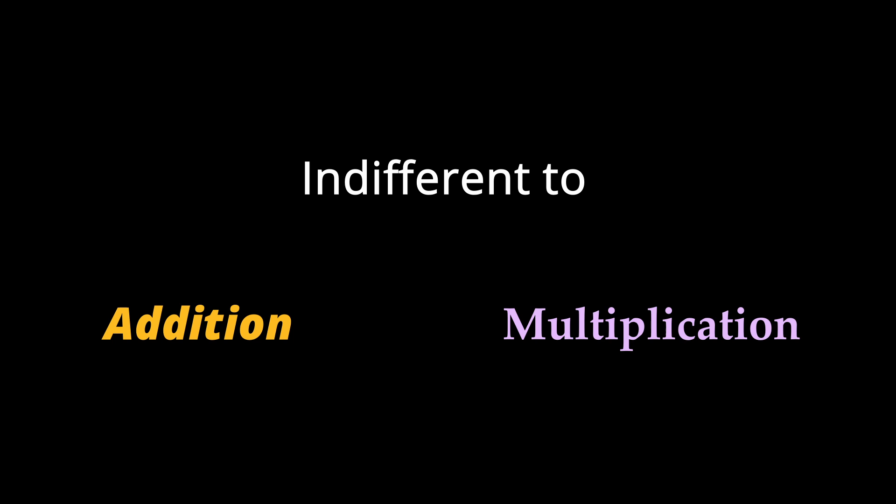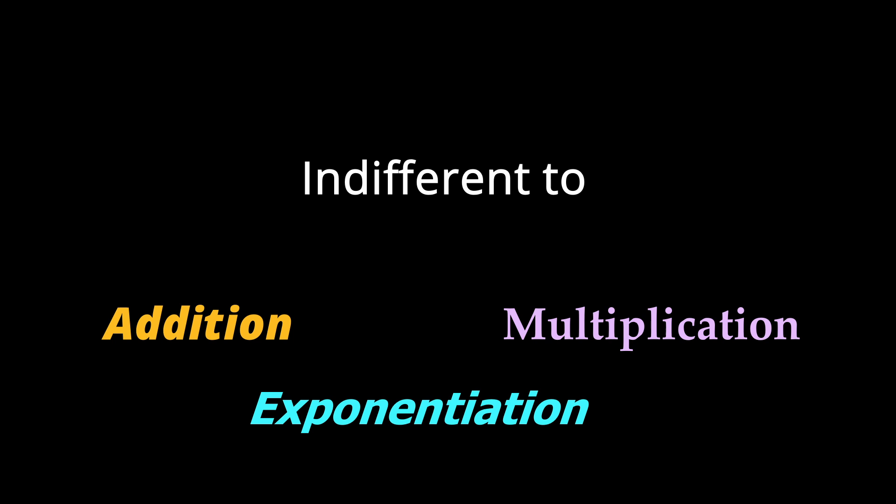It is also indifferent to addition, multiplication, and exponentiation. Let me explain. So 2 plus 2 equals 2 times 2 equals 2 to the power of 2. What?